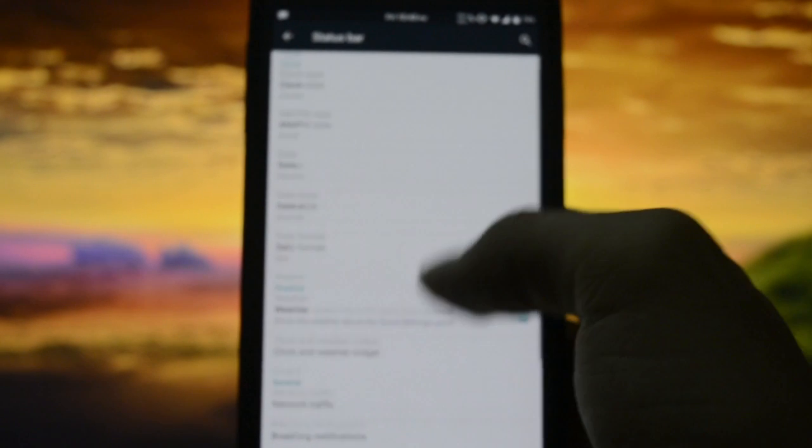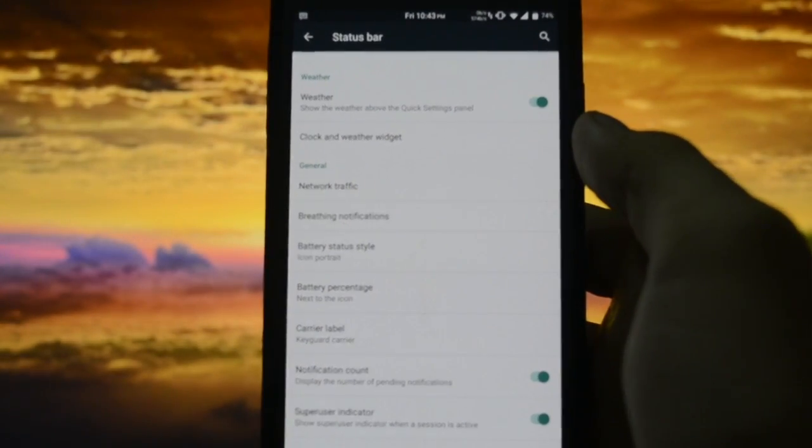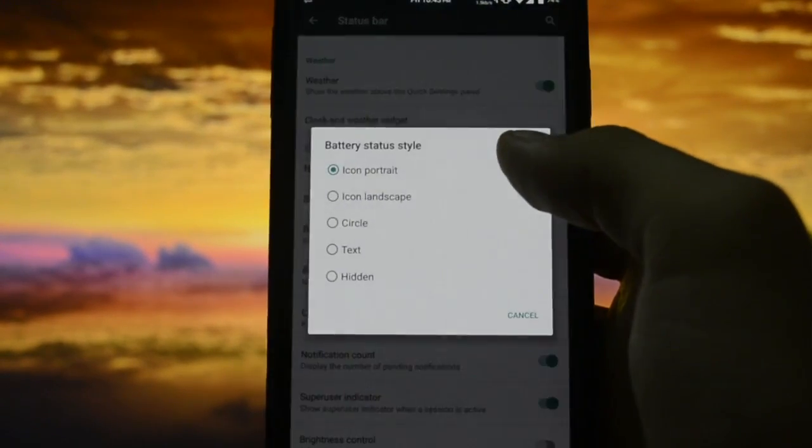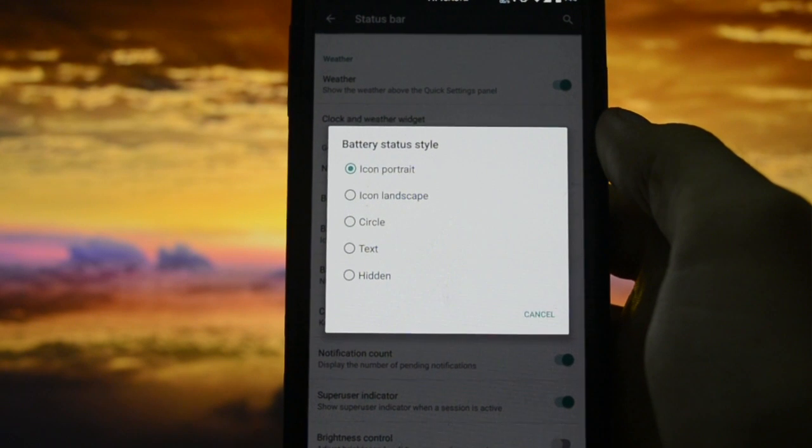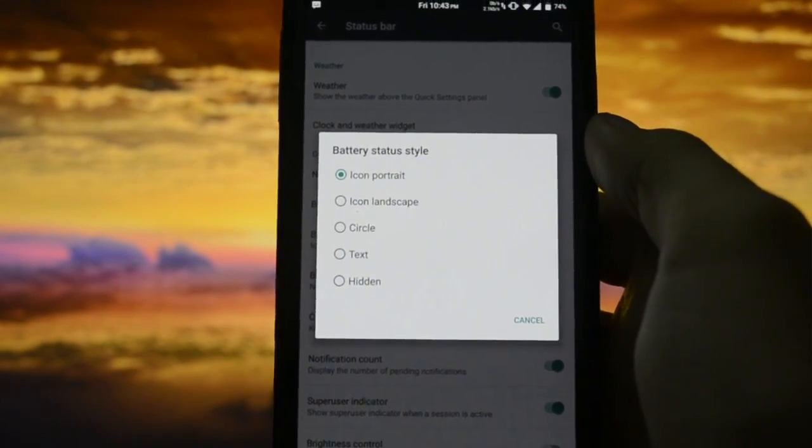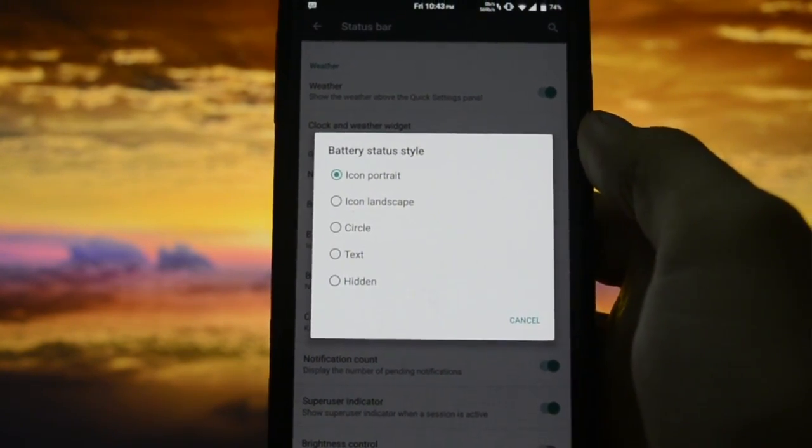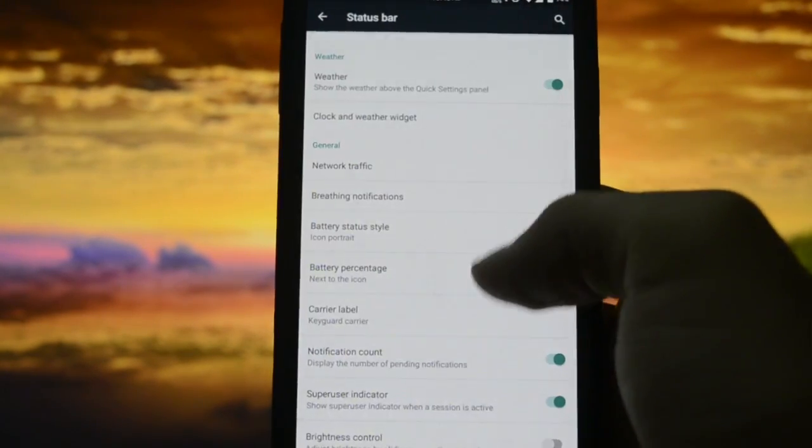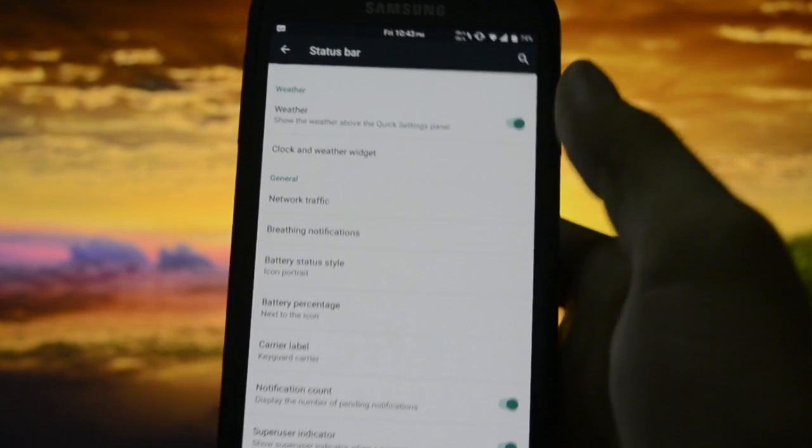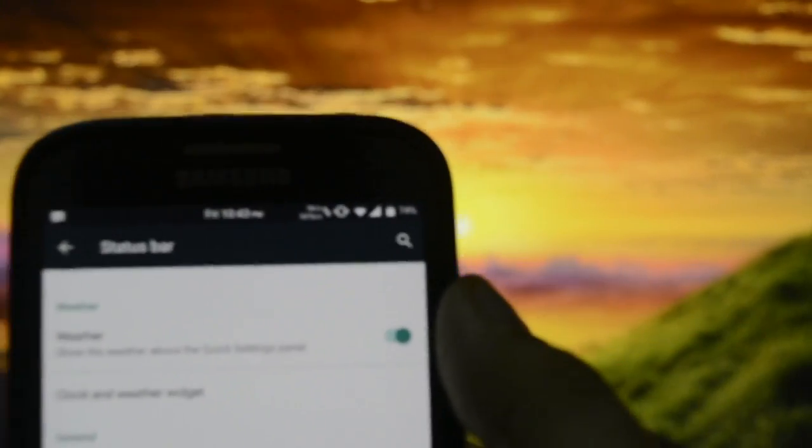Where were we? Here in status bar. So this breathing notification really looks awesome. Battery starter style - you have to choose from icon portrait, landscape, circle, text, and hidden. Battery percentage - you may see 74%.